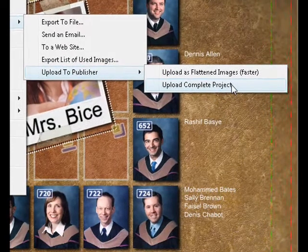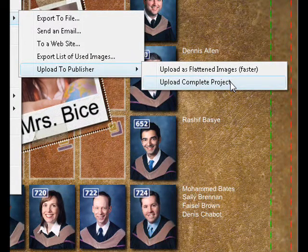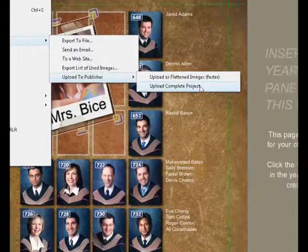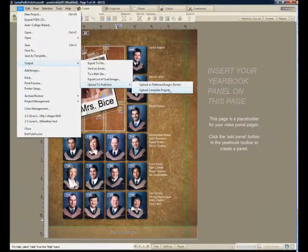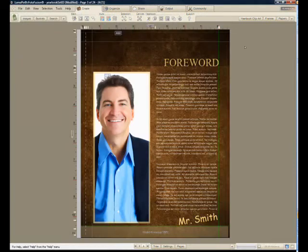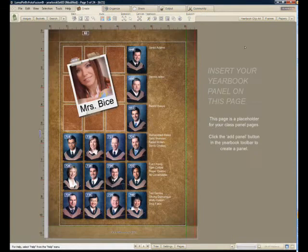Or I can send them the whole project — everything: the photographs, the fonts, any papers and frames and textures that I've used — package everything up and send it to the publisher so that they can open that project and, if they need to, make any corrections on the final work. That's how to build a yearbook in three minutes with full customization and panel pages built as fast as you've ever seen. Thank you.